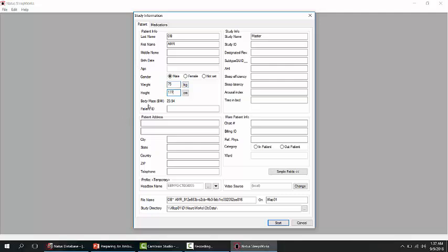Weight and height can be entered in either imperial or metric. Body mass index is automatically calculated. Additional advanced fields about physician, billing ID, etc. are available if needed. The study directory box at the bottom of the patient dialog box shows the directory on the hard drive or server where the patient's information and data are stored.